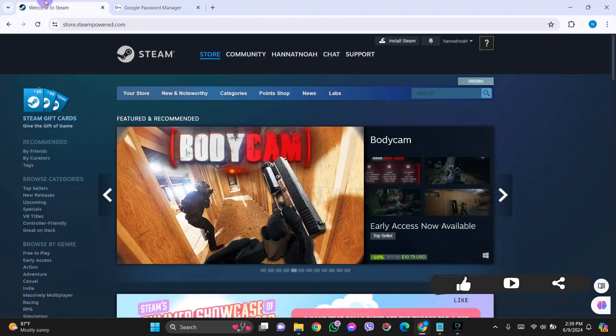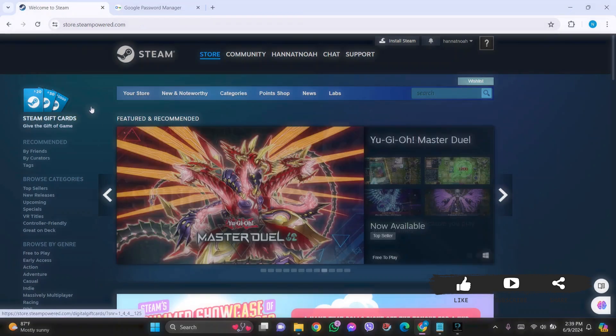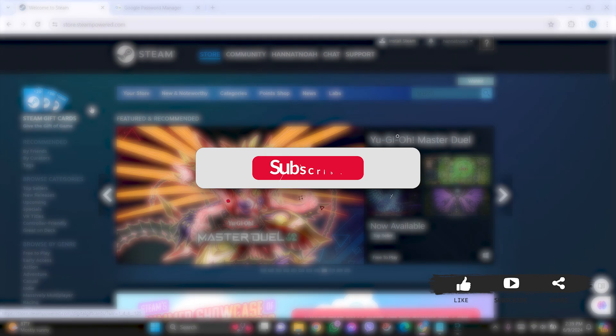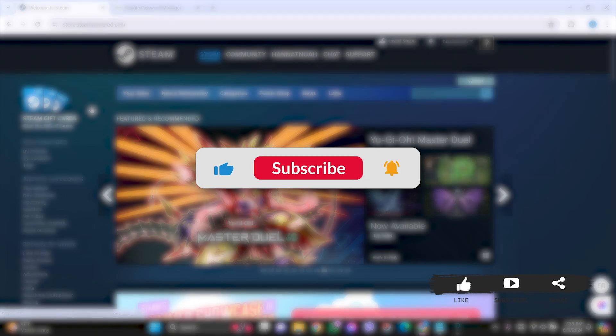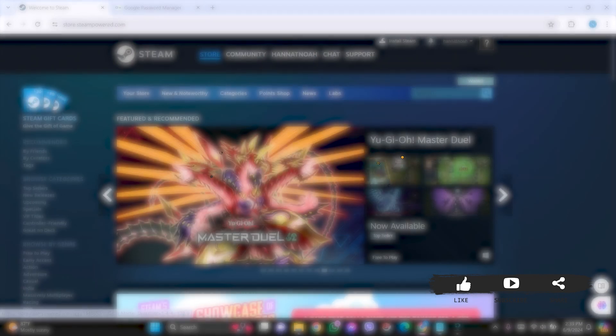This is it for the tutorial everyone. Hope this tutorial was helpful to you all. If you liked today's tutorial, make sure you like, share, and subscribe to our YouTube channel for more tutorials like this. Thank you for watching.